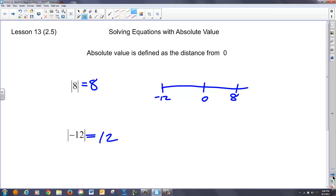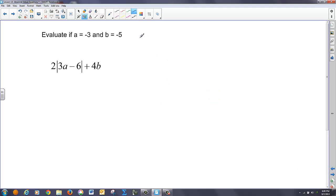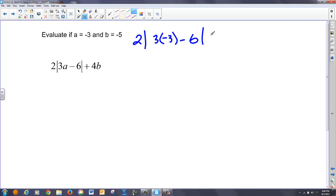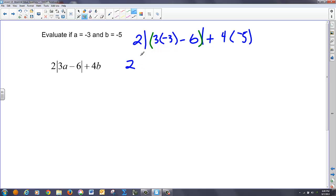So if I'm asked to evaluate an expression where I have to substitute, I'll go ahead and do that. I have two times the absolute value of three times negative three minus six, close that absolute value, plus four times negative five. The absolute value sign acts like a giant set of parentheses, so I do what's inside first. There's a multiplication, so that takes precedence over the subtraction: I have negative nine, plus a negative six inside the absolute value, plus four times negative five is negative 20.